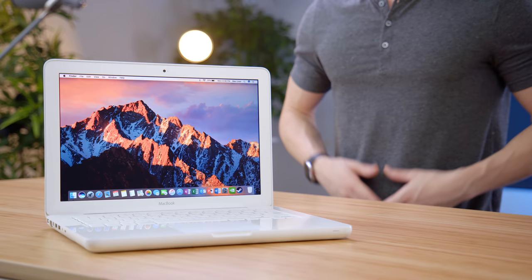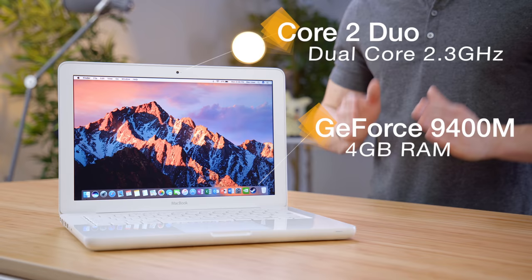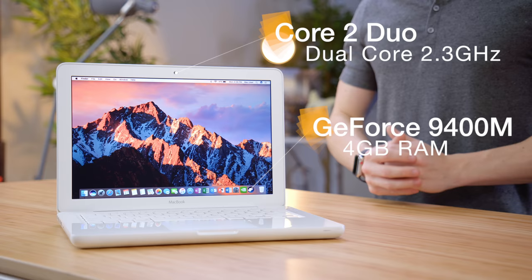Inside, the specs are not great. It has a 2.3 gigahertz Intel Core 2 Duo processor, four gigabytes of RAM, and NVIDIA GeForce 9400M graphics. A step up from integrated graphics, but not by much. However, it's not all bad. The rest of the hardware does feel reasonably modern.